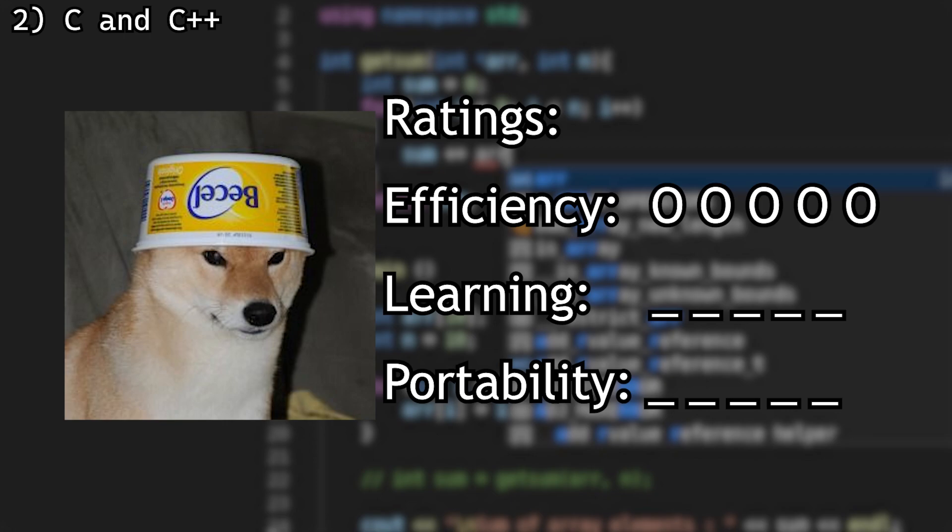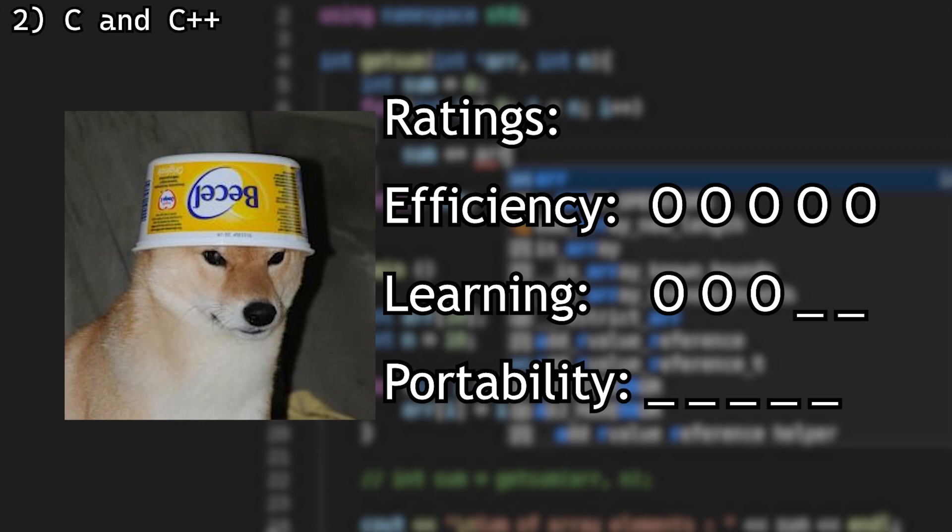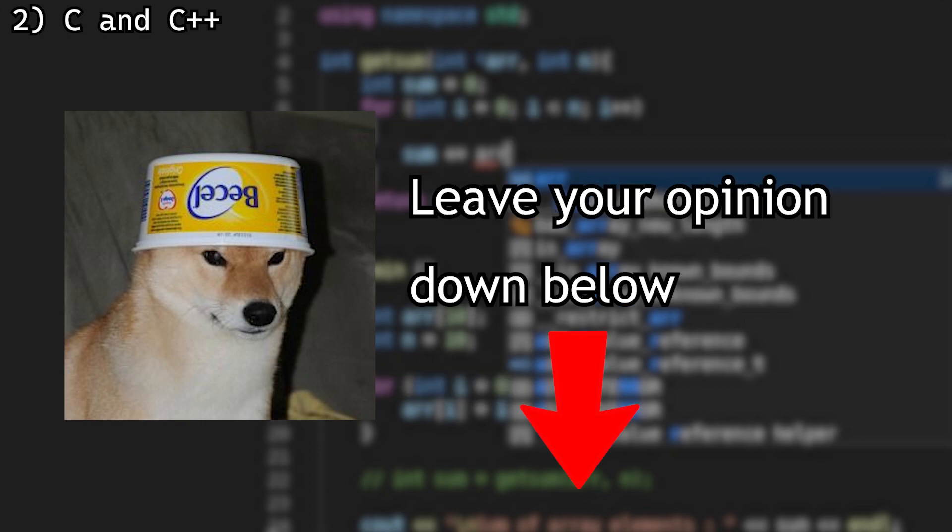In terms of learning curve, I will give them a 3. I know there's tons of people who can easily say they learned them in two weeks from an old book, but many programmers struggle when learning the ins and outs of these languages. Leave your opinion in the comments below. I'd love to know how long it took for you.